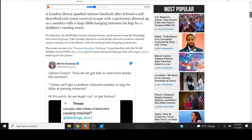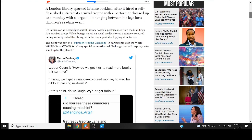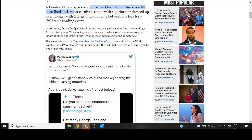Watch Rainbow Monkey Dildo Story Hour at London Library Reading Challenge for Kids. So they're subverting libraries even more intensely now and they're just brazenly doing it. A London library sparked intense backlash after it hired a self-described anti-racist carnival troupe with a performer dressed up as a monkey with a large dildo.